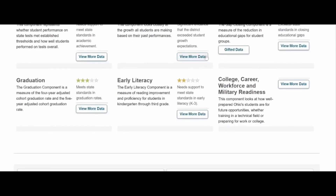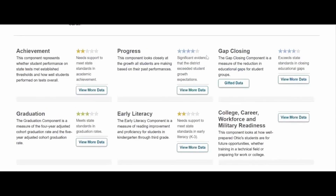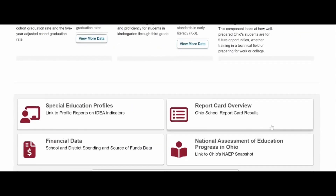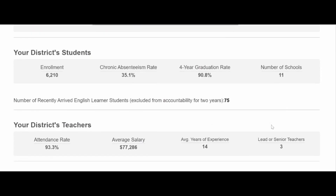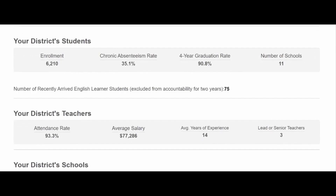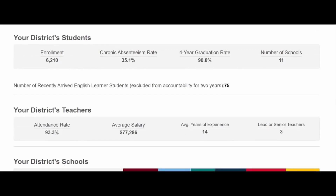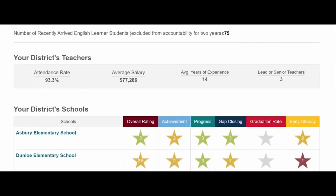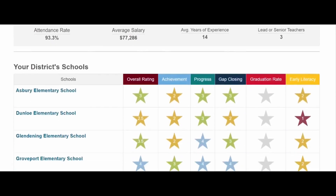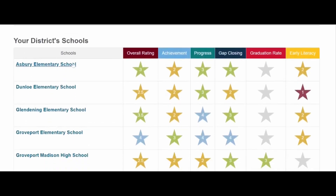We're going to go to the bottom of the page where all those components are accessible from buttons. Also down the page, you're going to see more information about our district students, including enrollment, chronic absenteeism rate, four-year graduation rate, how many school buildings we have, and also some information about our teachers.